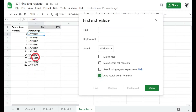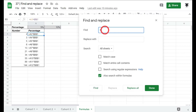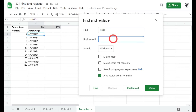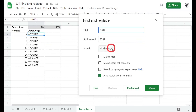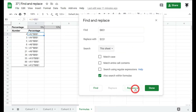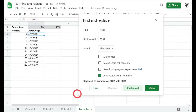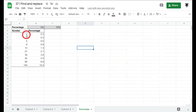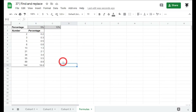In the Find field, enter $B$1 (the locked cell reference), and in Replace With enter $C$1. Set the scope to This Sheet and click Replace All. The confirmation shows all formula references updated from B1 to C1. Clicking Done converts the view back to values, and all results now show 10% calculations instead of the previous 5%. That's everything for Find and Replace in Google Sheets!